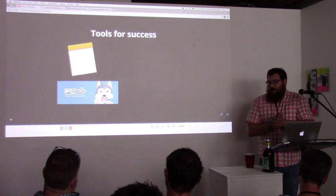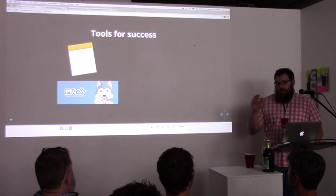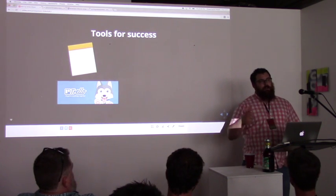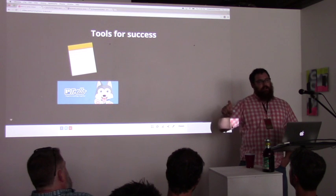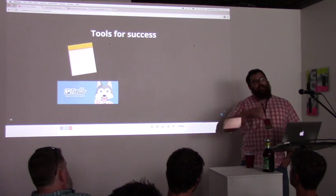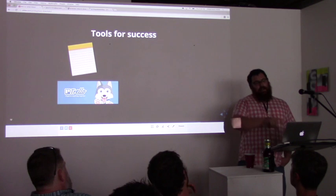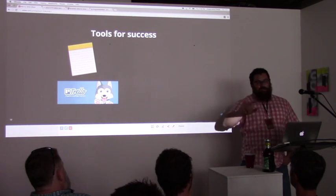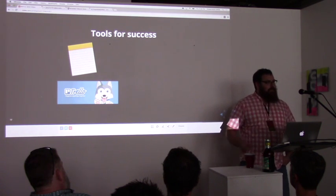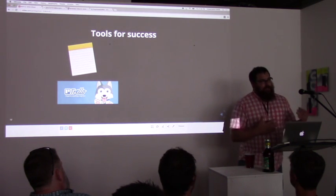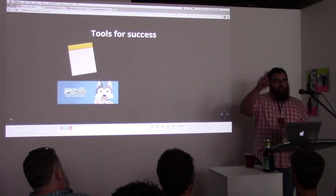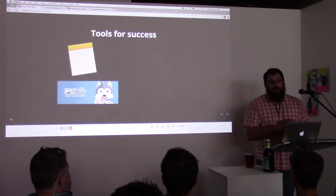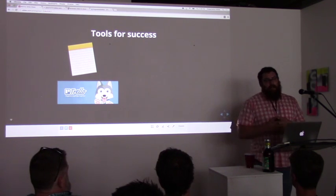Another tool I've found very helpful is Trello. I tend to make a card per route — if it's a GET contacts, that's a card; if it's a DELETE contacts, that's a card; if it's a GET single contact's media, each one of those is a card. That way, I can run it through a Kanban style workflow where it's design, research, making sure I understand what inputs and outputs should be met on each resource.